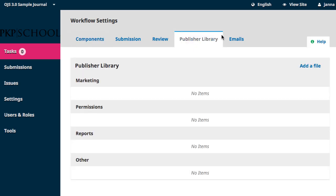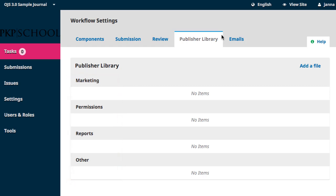At present, our Publisher Library is empty, but you can see that the page has some default categories that help organize and sort documents as they are added. To add a document, click on Add File in the top right corner of the box.